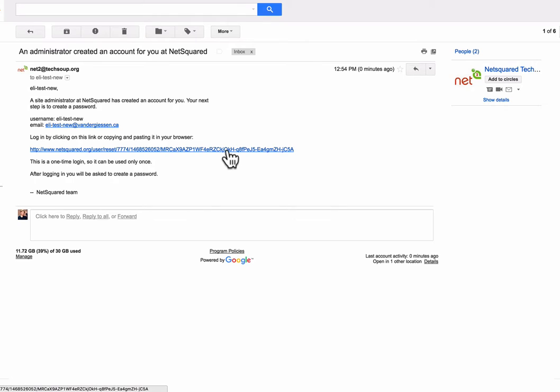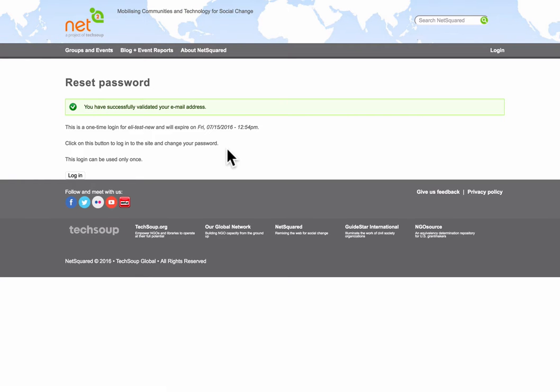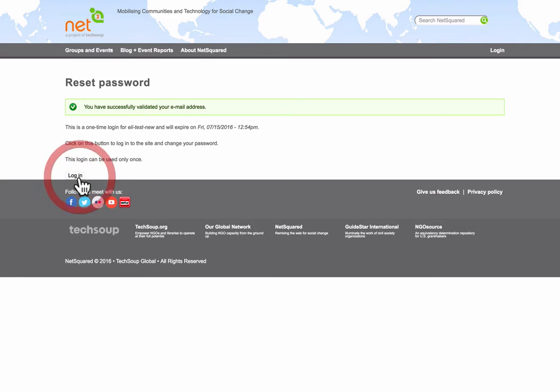So I'm going to click here. It says I've successfully validated your email address. It now says that I have to log into the site and change your password. So click login.